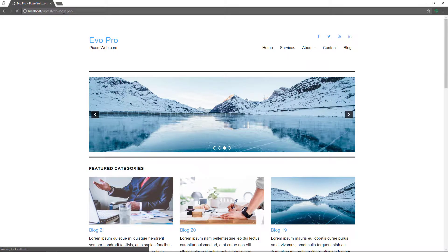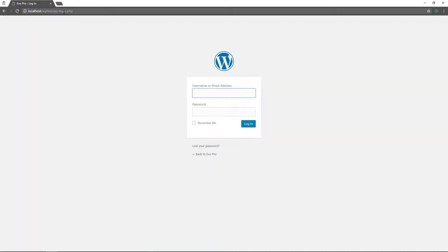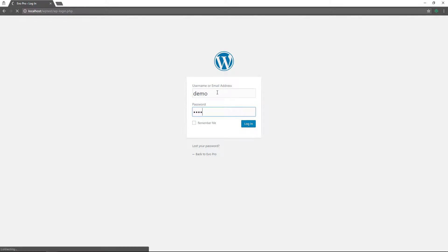Press enter, and then you will put in your username or email and your password. I'm on my localhost, so the credentials are very easy for convenience purposes. But on your production site, this should obviously be very strong. So I'll put in my credentials here and then log in.